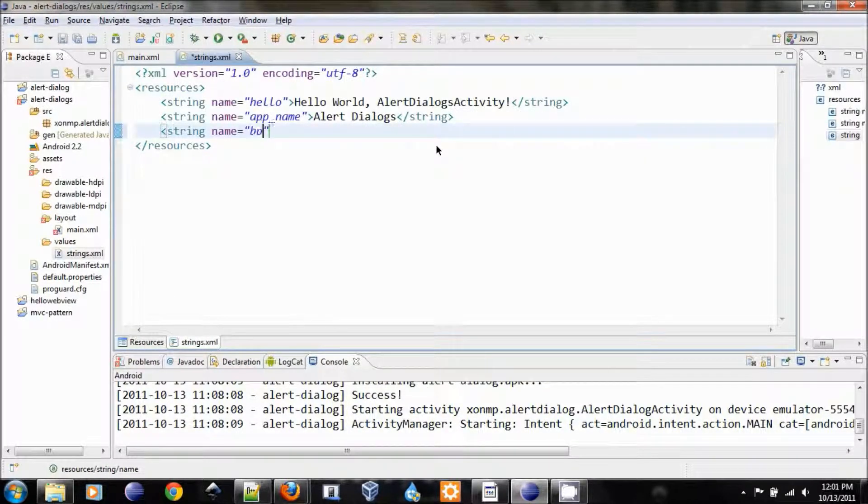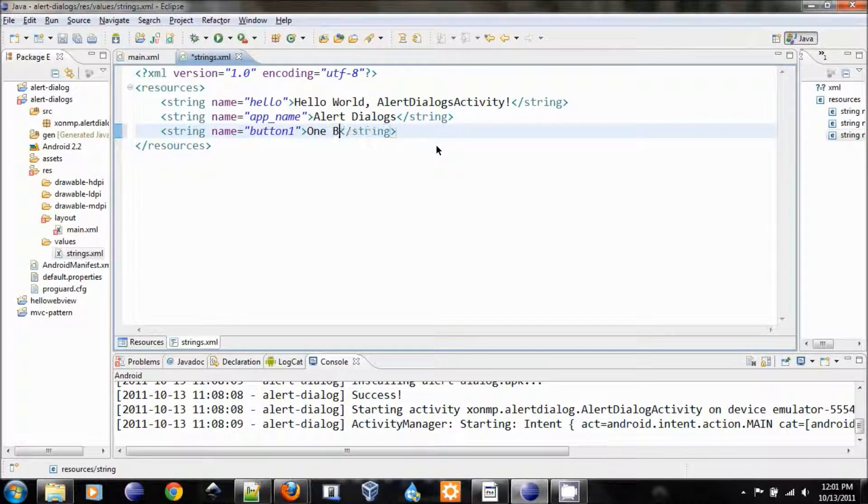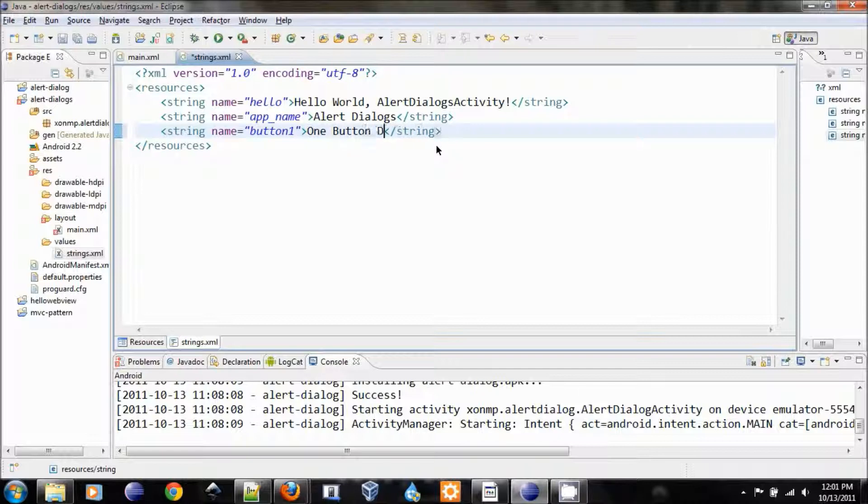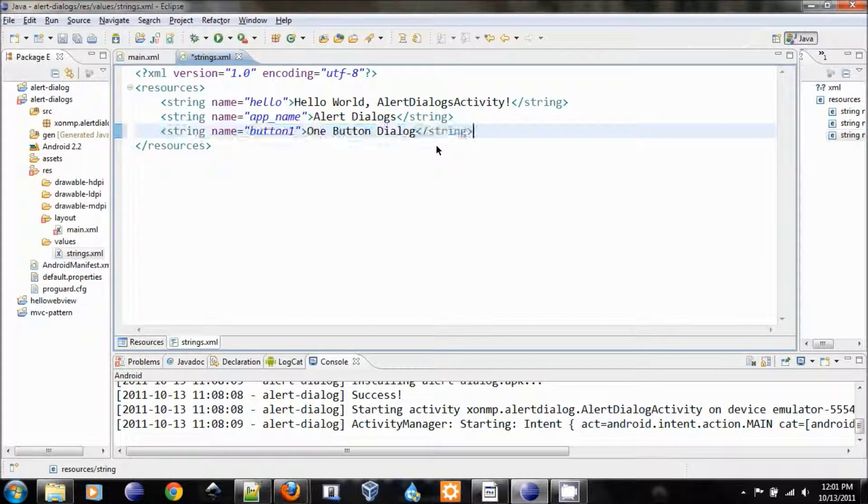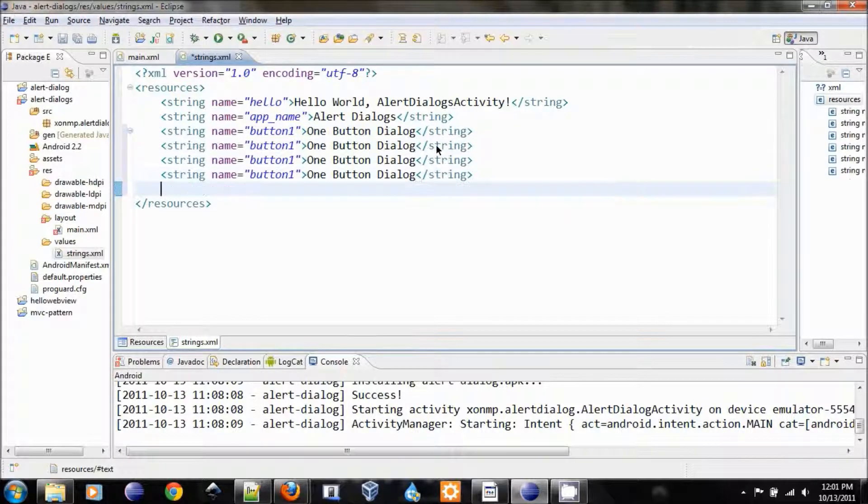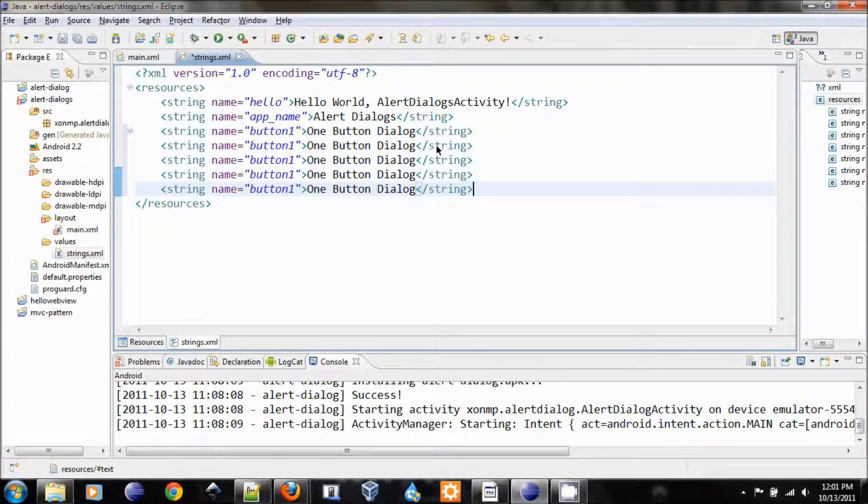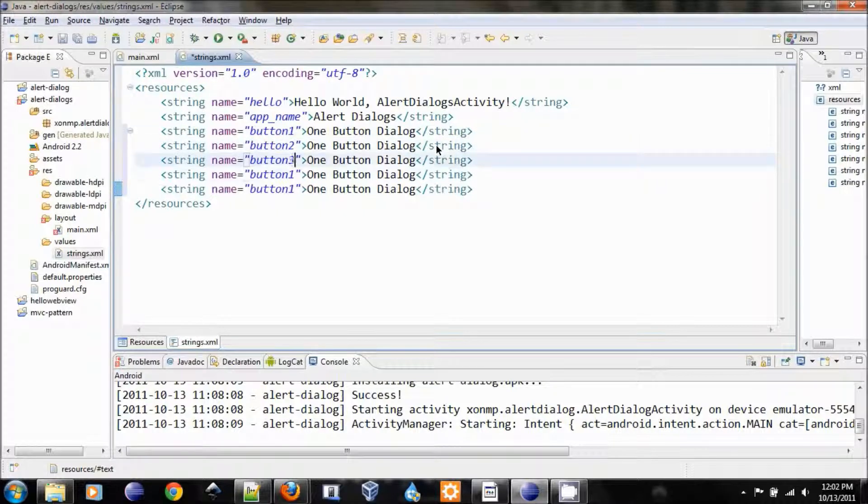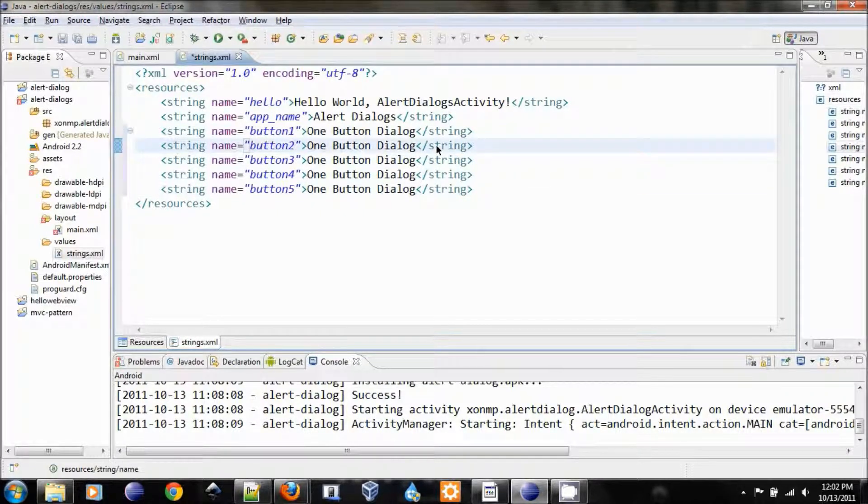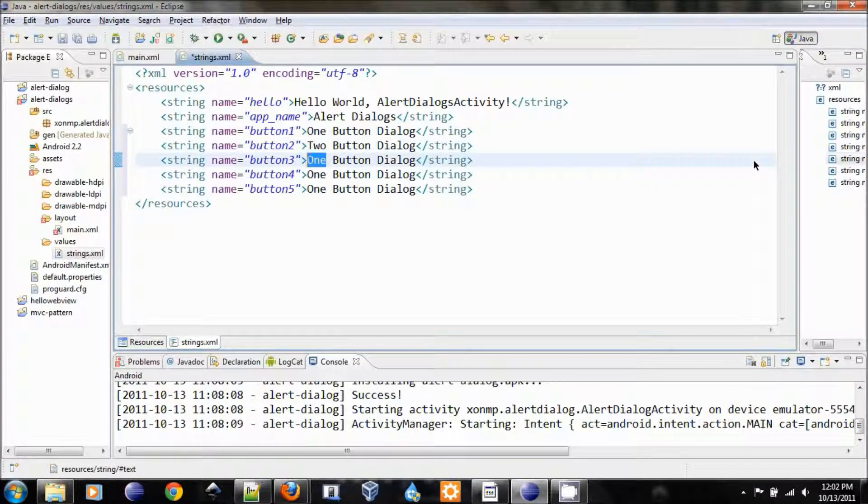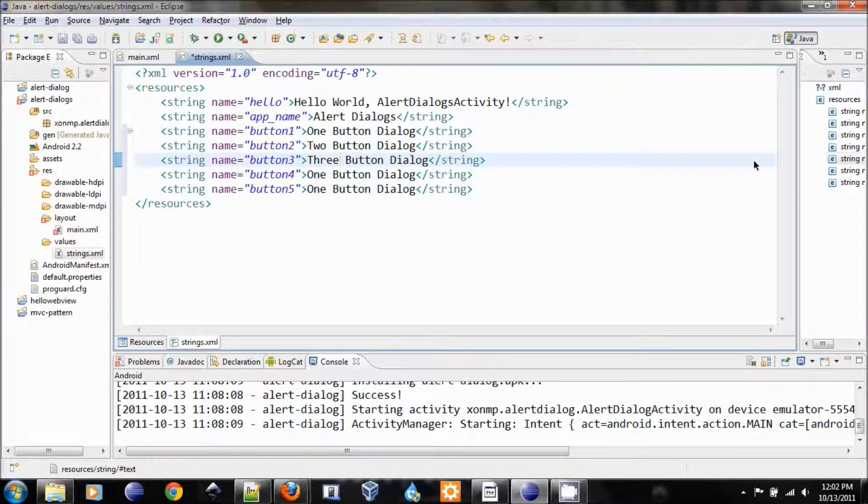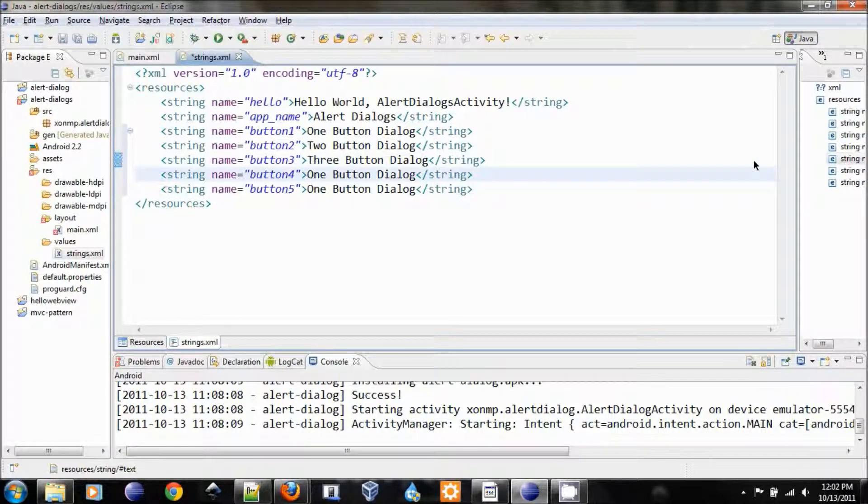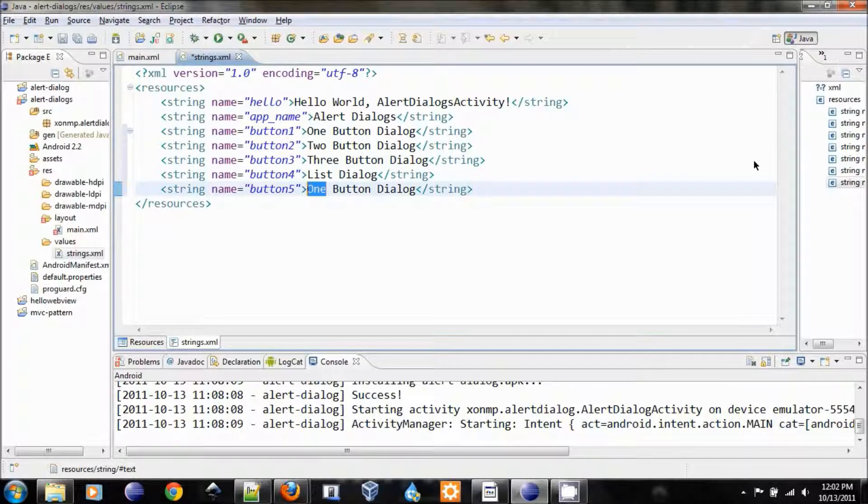Button1. And we can type one button dialog. Let's do the same for all of them. So we have button2, three, four. Button2 is two button dialog. Three is three button dialog, which will show a dialog with three buttons. Number four will show a list dialog. And number five is radio button dialog.